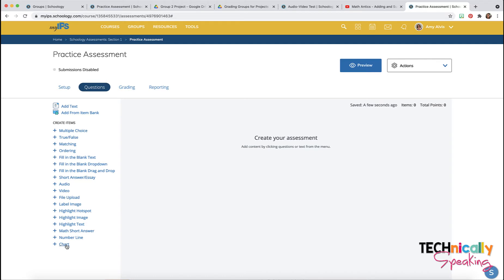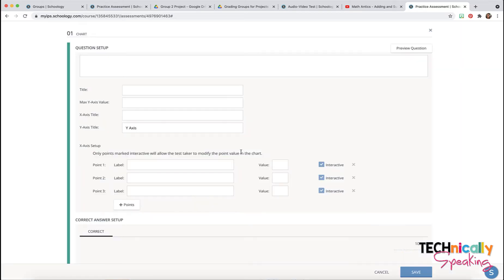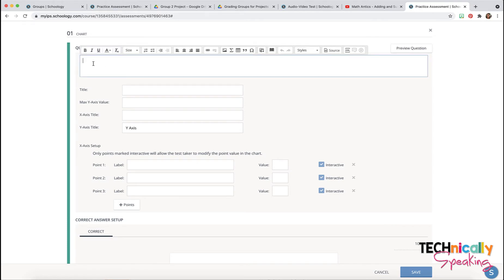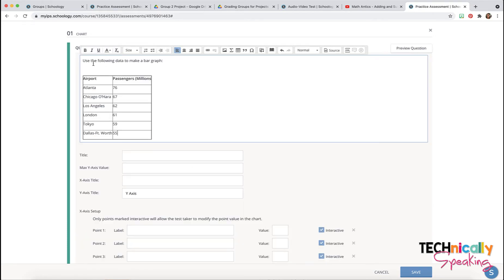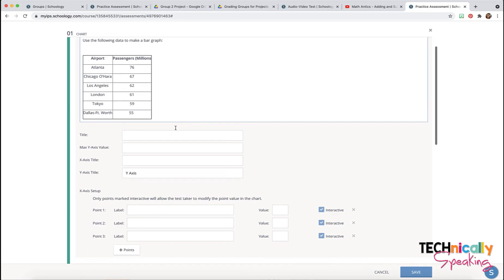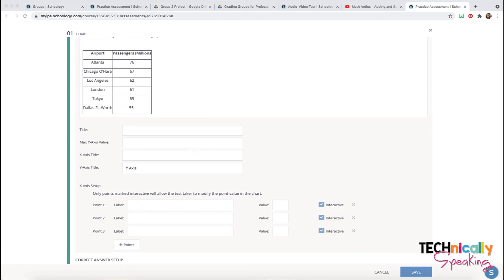The chart question type. You want to put in your information, then make the title. Put in what the maximum y-axis is going to be, then the title of the x-axis and the title of the y-axis.